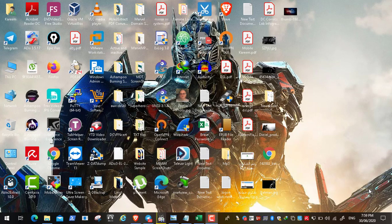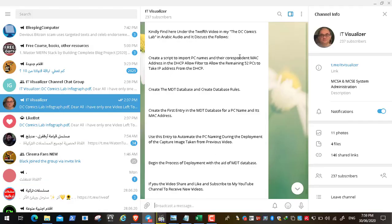Hi folks, this is Kramer from the ATVisualized channel. Today we continue our lab — the DC Comics lab. This is the last video in this playlist, number 13.